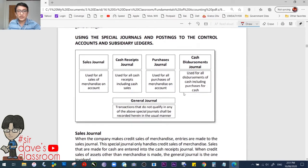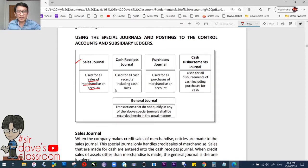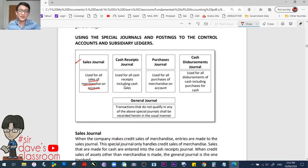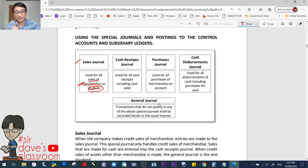Using the special journals and postings to the control accounts and subsidiary ledgers. As we said earlier, the sales journal is used for all sales of merchandise on account. Take note — other authors have different interpretations here. Some say any sale on account goes to the sales journal, which is actually wrong. It must be specifically stated that only sales on account of merchandise qualify. Non-merchandise sales are not included.